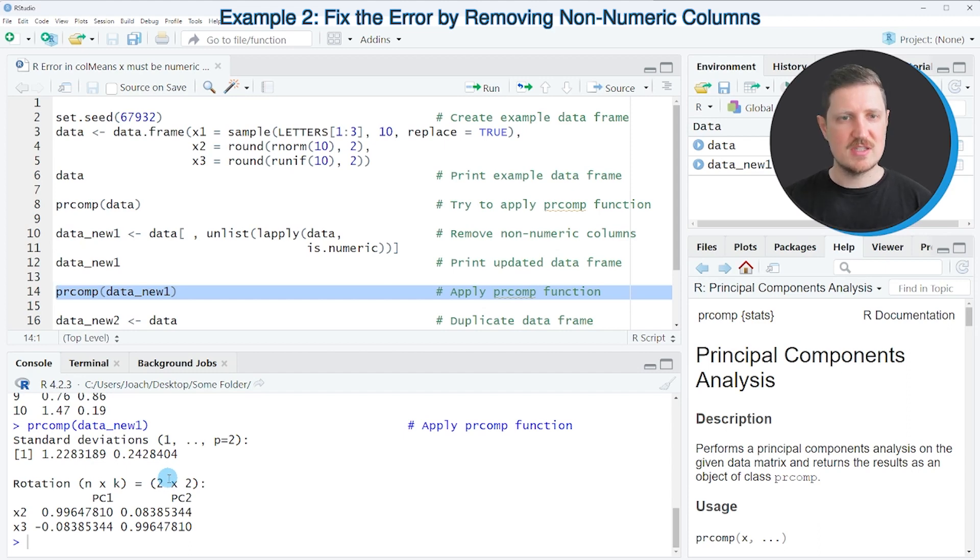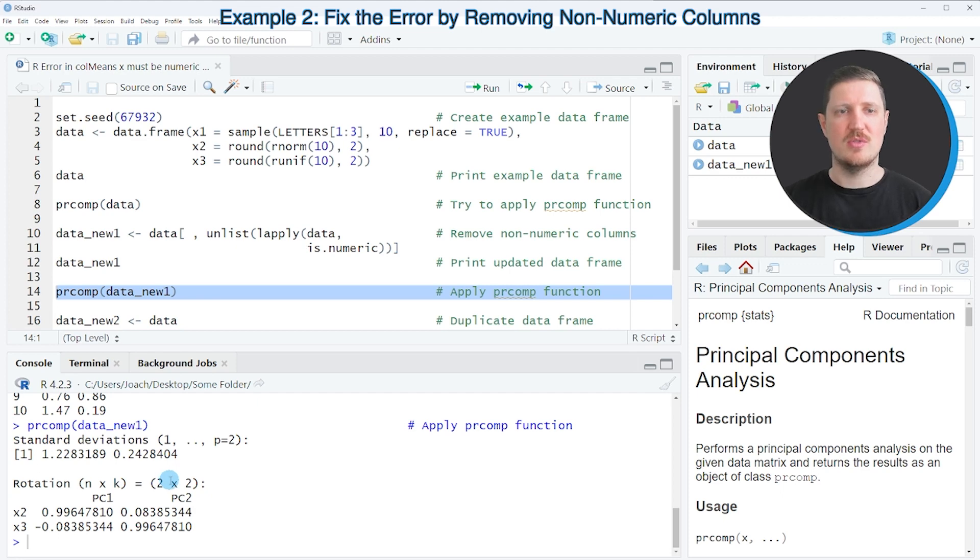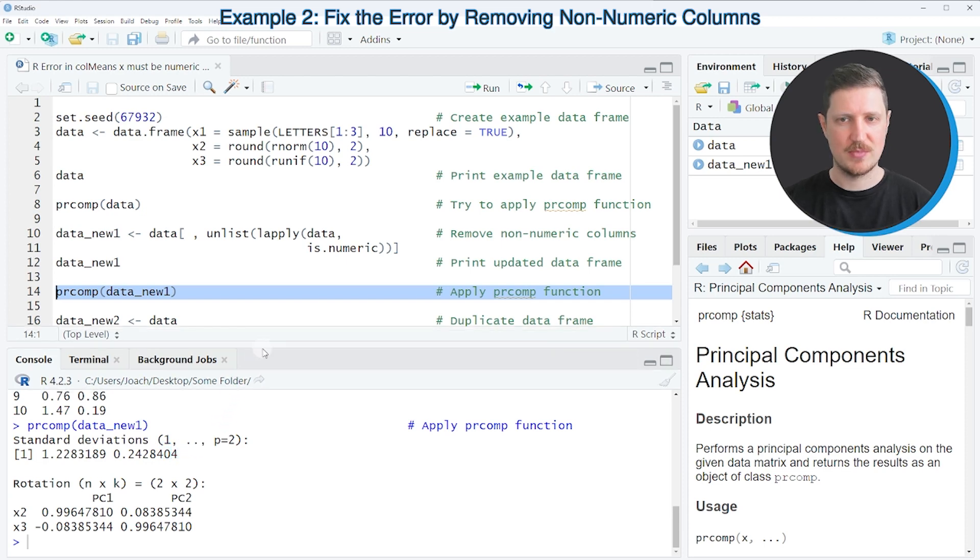So this is the first solution that I want to show you in this tutorial. In this first example, we have simply removed all the non-numeric columns.